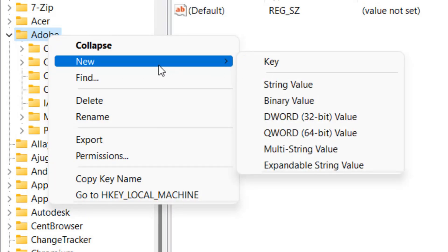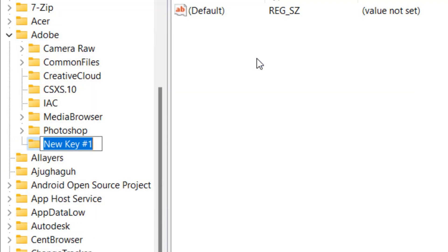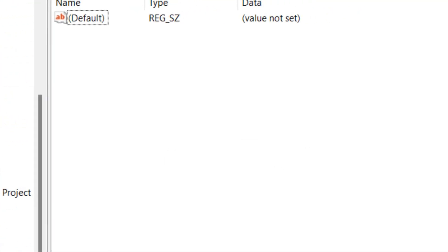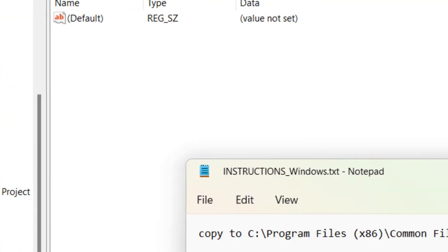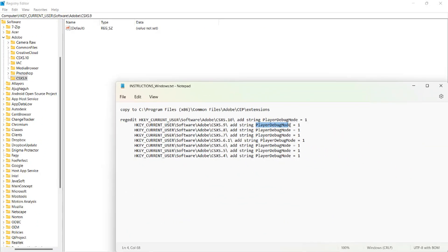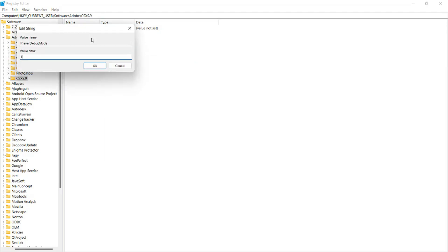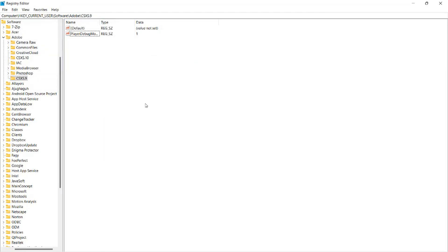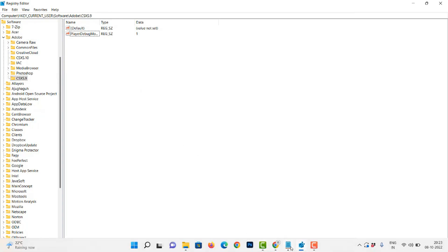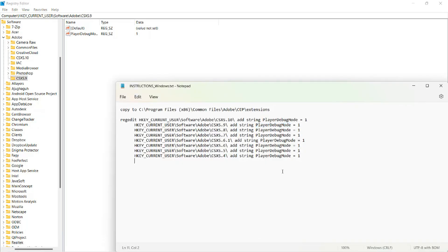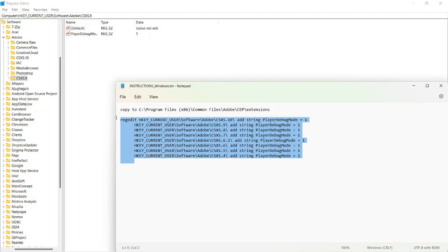If it doesn't work, you'll need to experiment with different CSXS folders. Like this. And with that, you are free to experiment with each of these folders to see which ones work best for you.